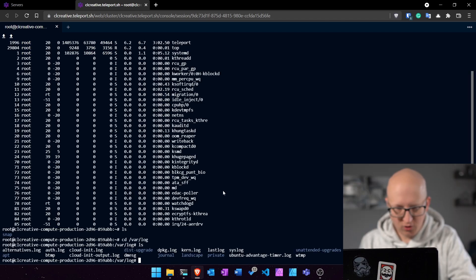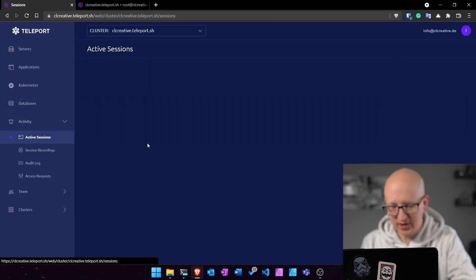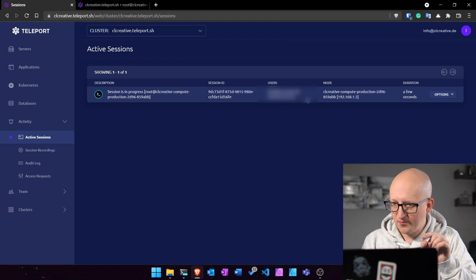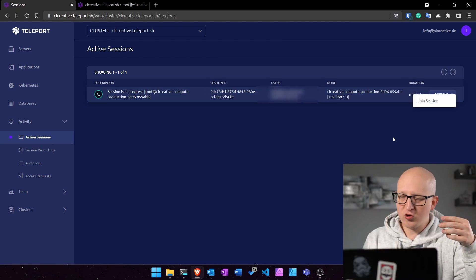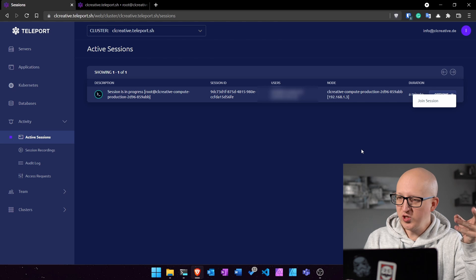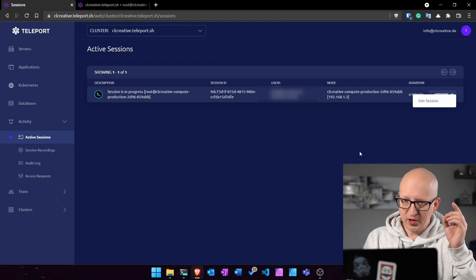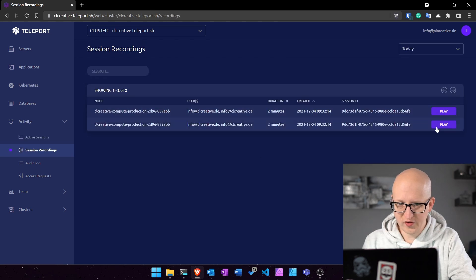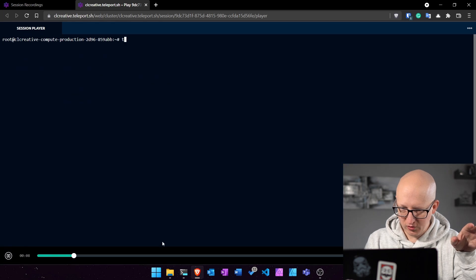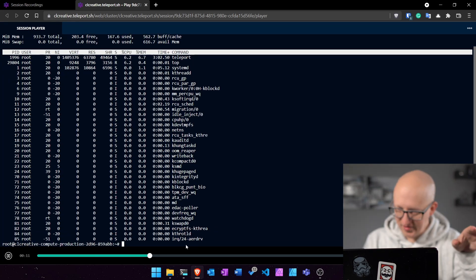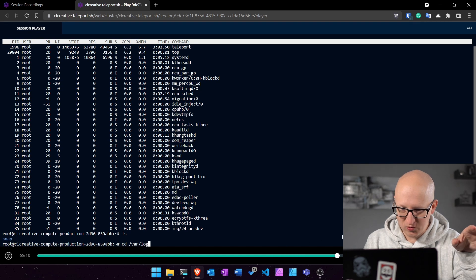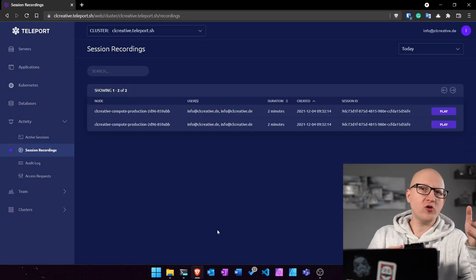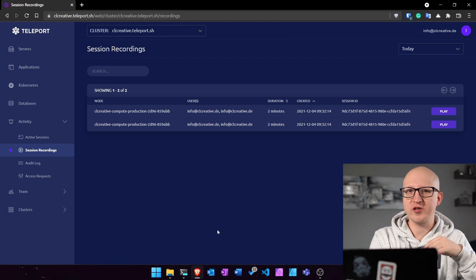And I should also be able to see this session in the dashboard. So when I go to activity and see active sessions, you can see that there is currently one session in progress that I'm logged in from this IP address to this node. And you could also work in a team. So when you have two users, you could also join an existing session and see what the other guy is doing on the terminal. But also every session is always recorded. You can see everything that was happening in this session, what the users have done. And you can also scroll forward. You can scroll backwards. And watch this like a YouTube video, like a replay. So that's pretty cool to recap what was happening on your server.